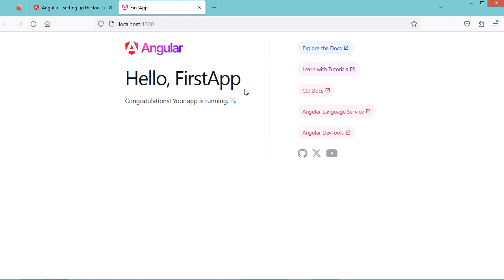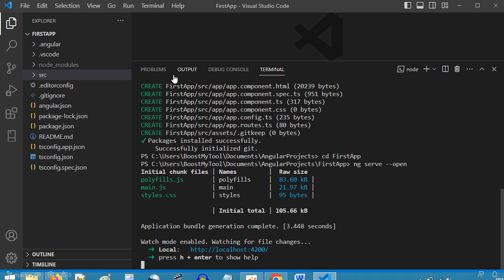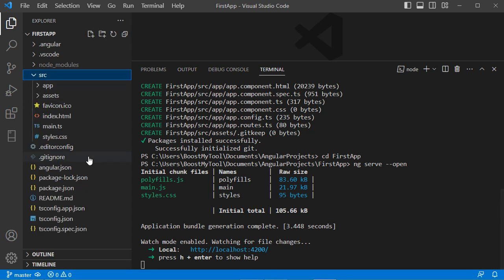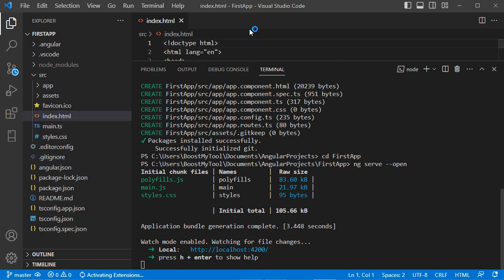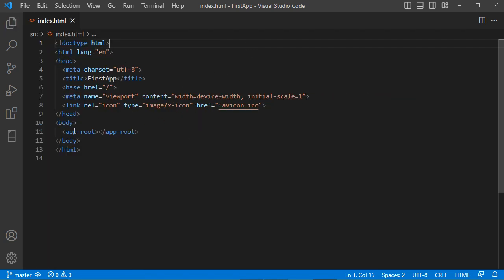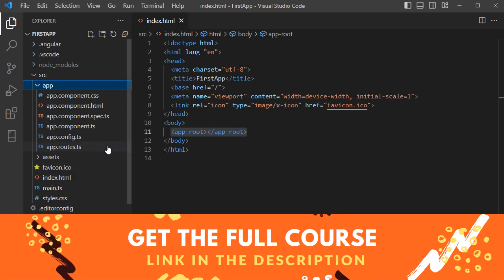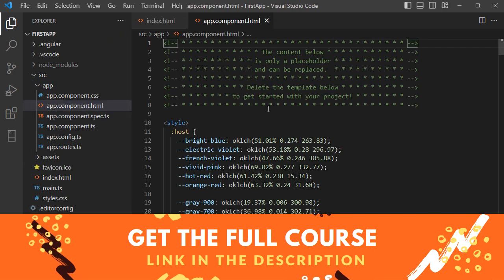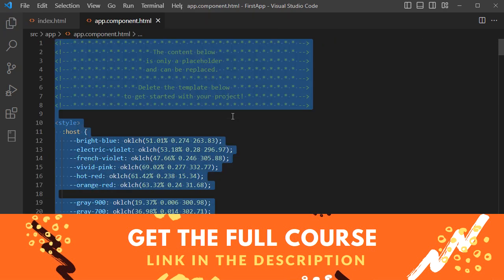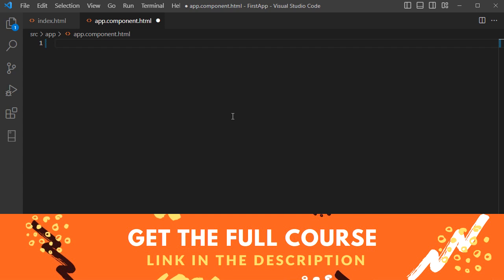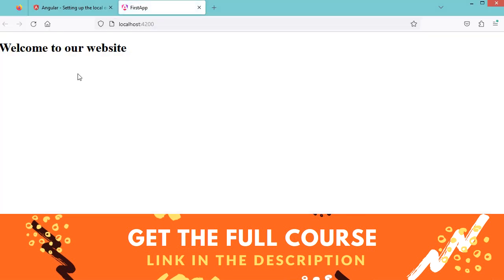We obtain the running application in the browser. Now I will show you how to change the content of this page. Let's go to the source folder and open index.html — our application is displayed inside this element. Let's go to the app folder and open the app component HTML file. Let's delete all the existing code and write a simple h1 element, then save the file, and we obtain the new text.